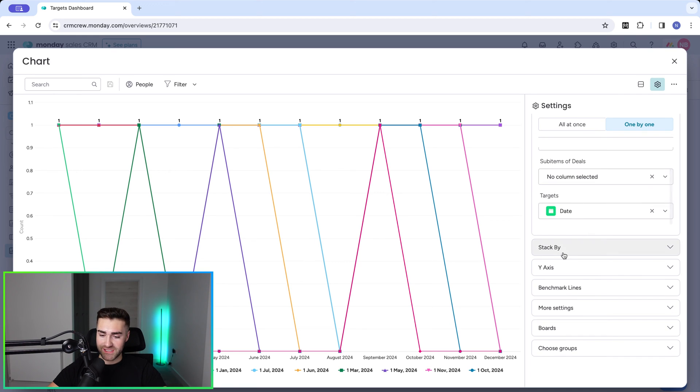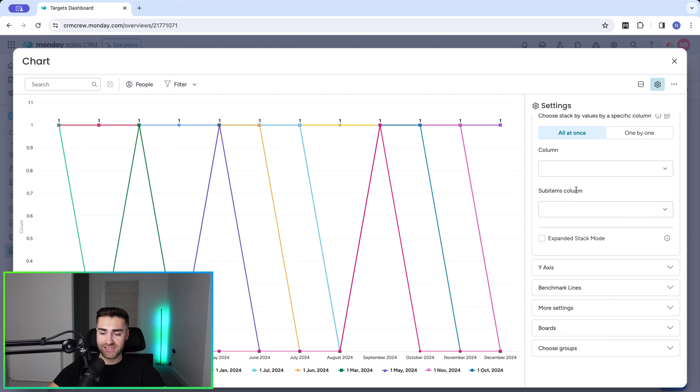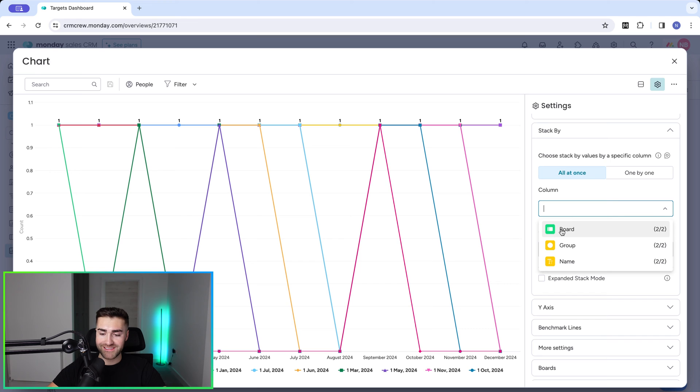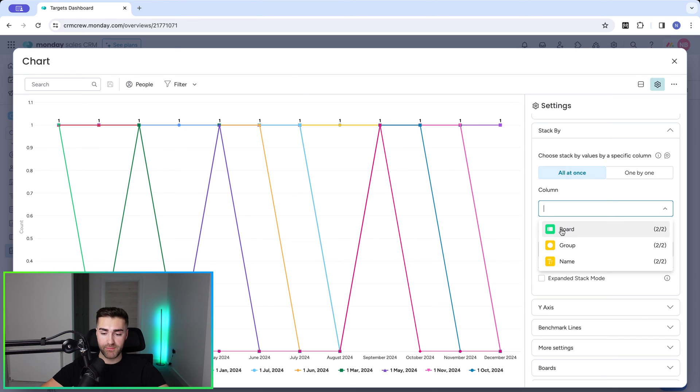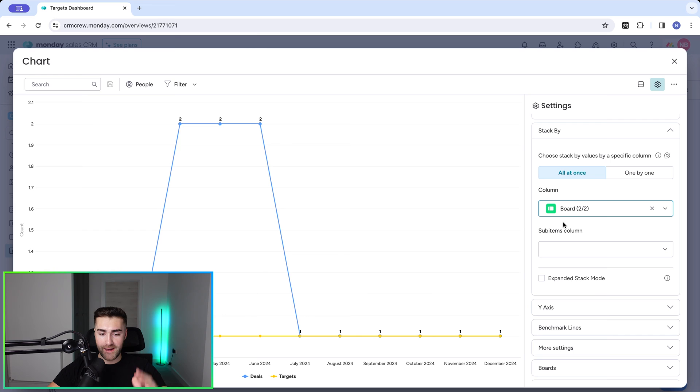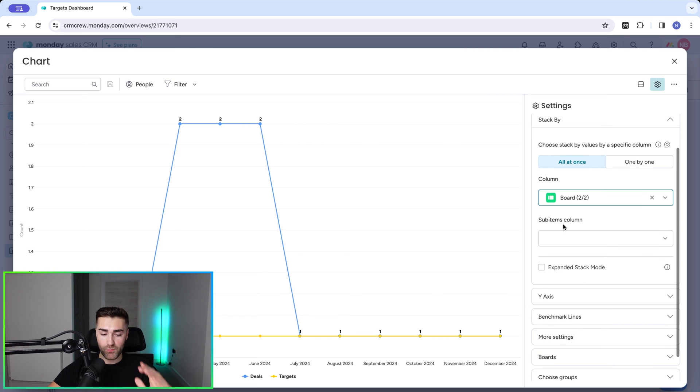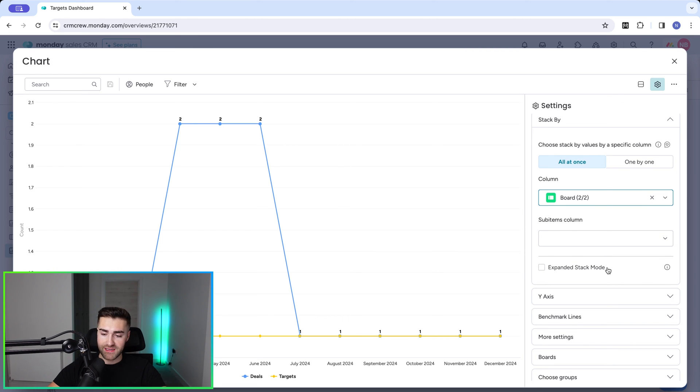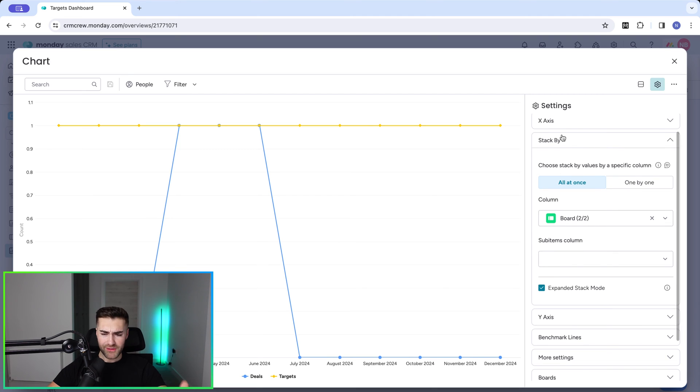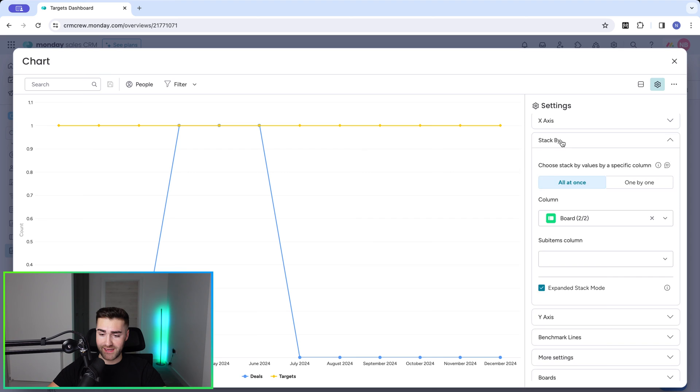So once we've got that sorted, we then need to stack this by. So to stack it by, we want to go ahead and select the column and we're going to go ahead and stack it by board. So we're stacking it by the two different boards. I know this may sound confusing, but just go with the flow here and just follow the instructions. So select board. And then one very important thing to note, do not skip past this, is select expanded stack mode. So this is going to separate our two boards. So select that option there. Now you can probably tell this is still looking very weird.